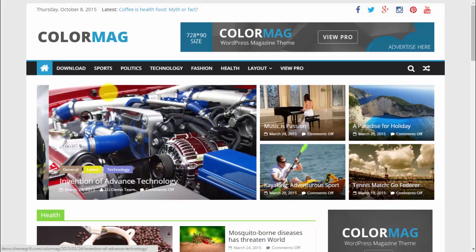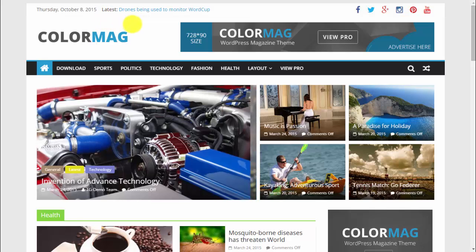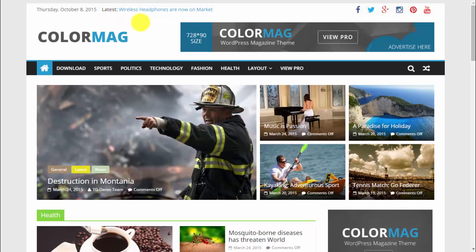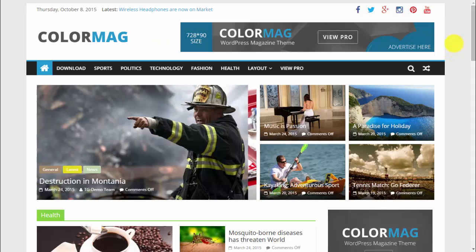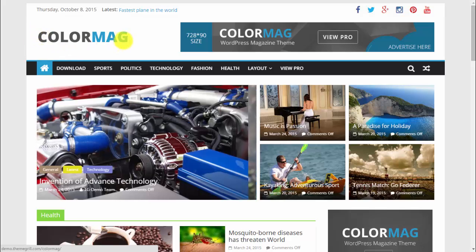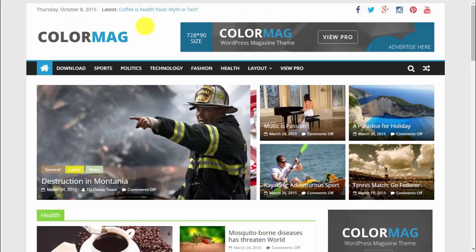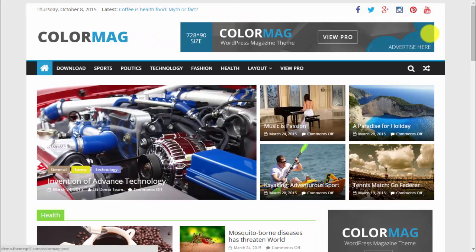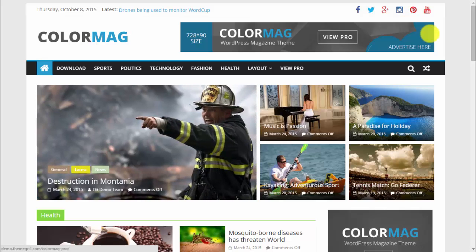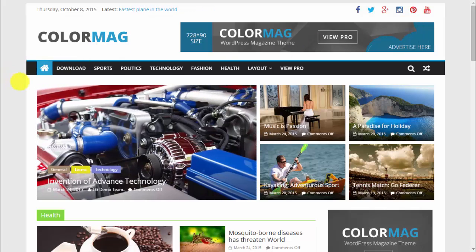In the upper left corner we have the date and latest news — a very useful feature for a magazine style theme. On the right side we have social icons. Then we have the logo on the left side and an advertisement widget where you can add your ads, which is very important for a magazine because you want to earn money.